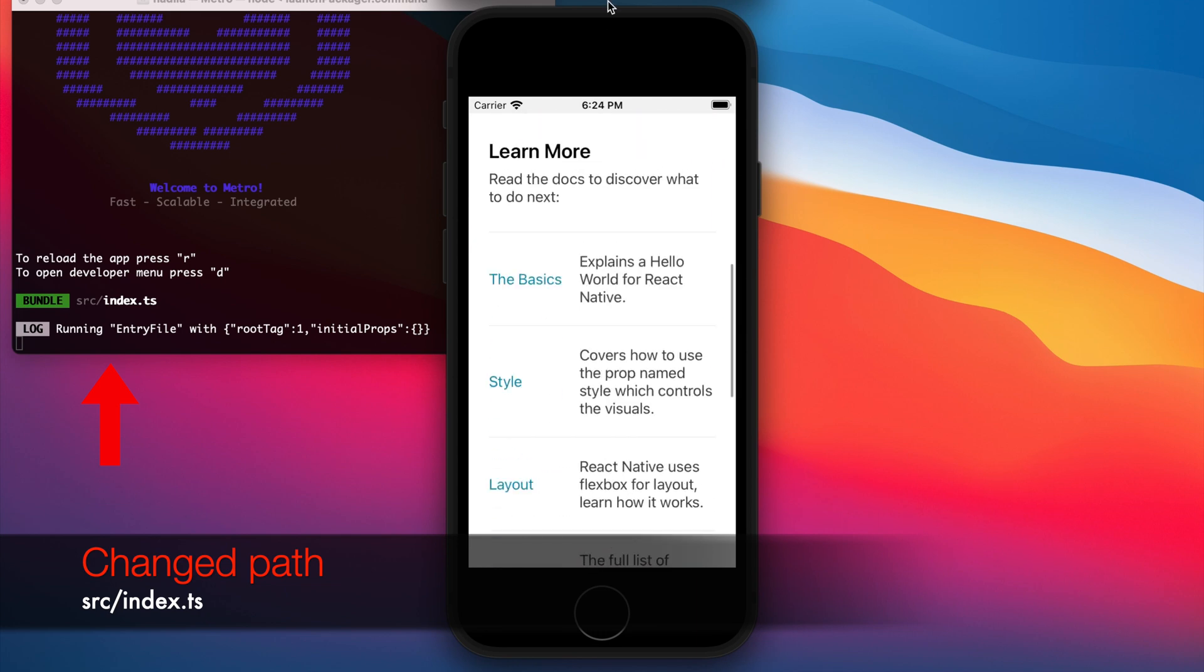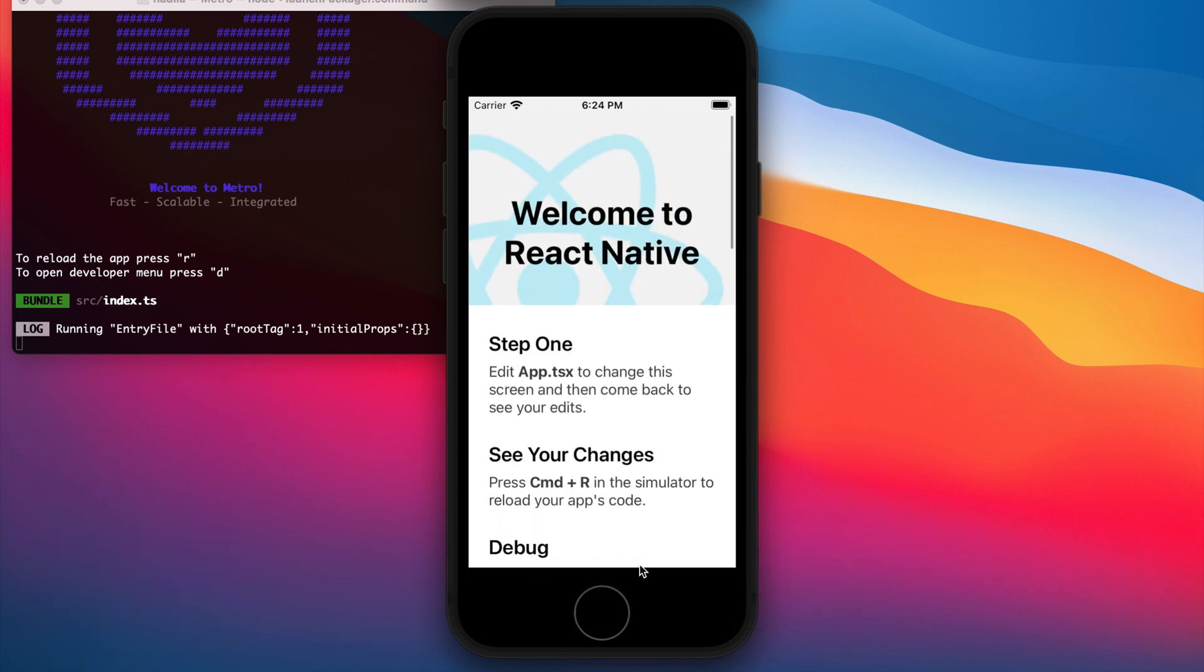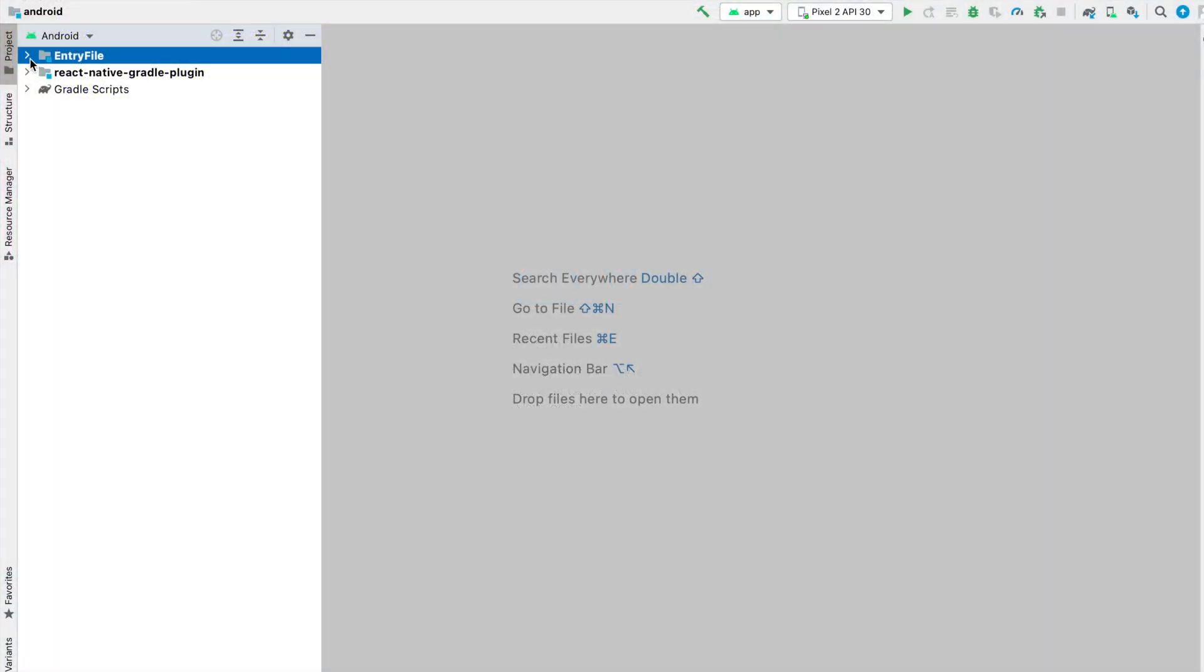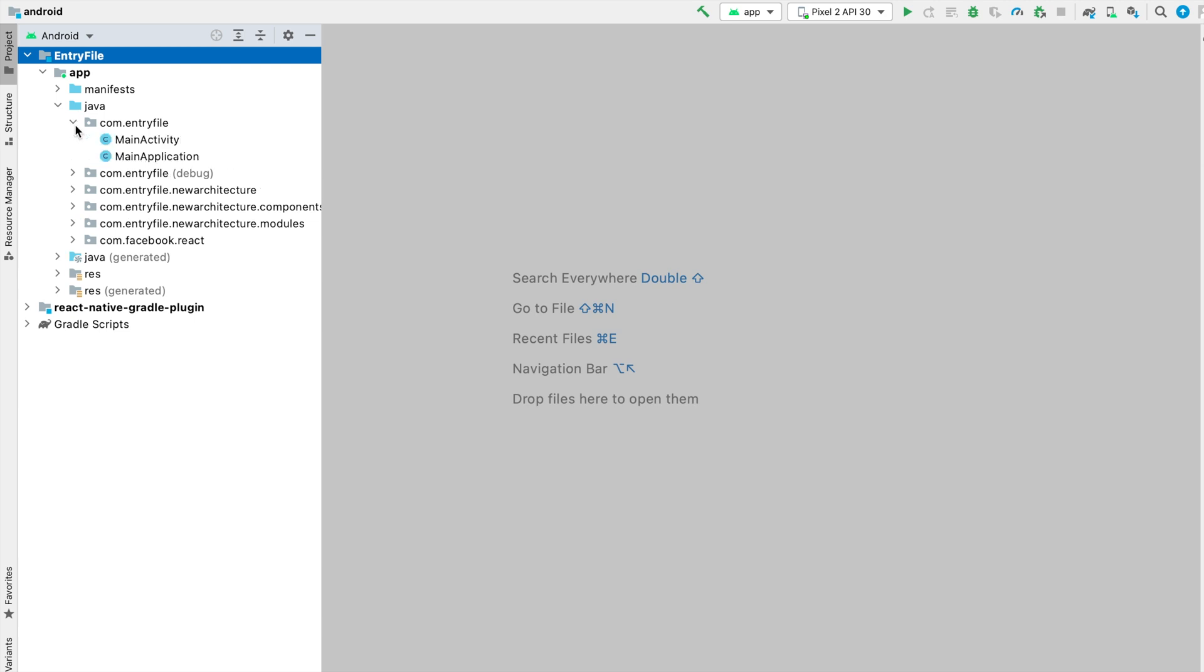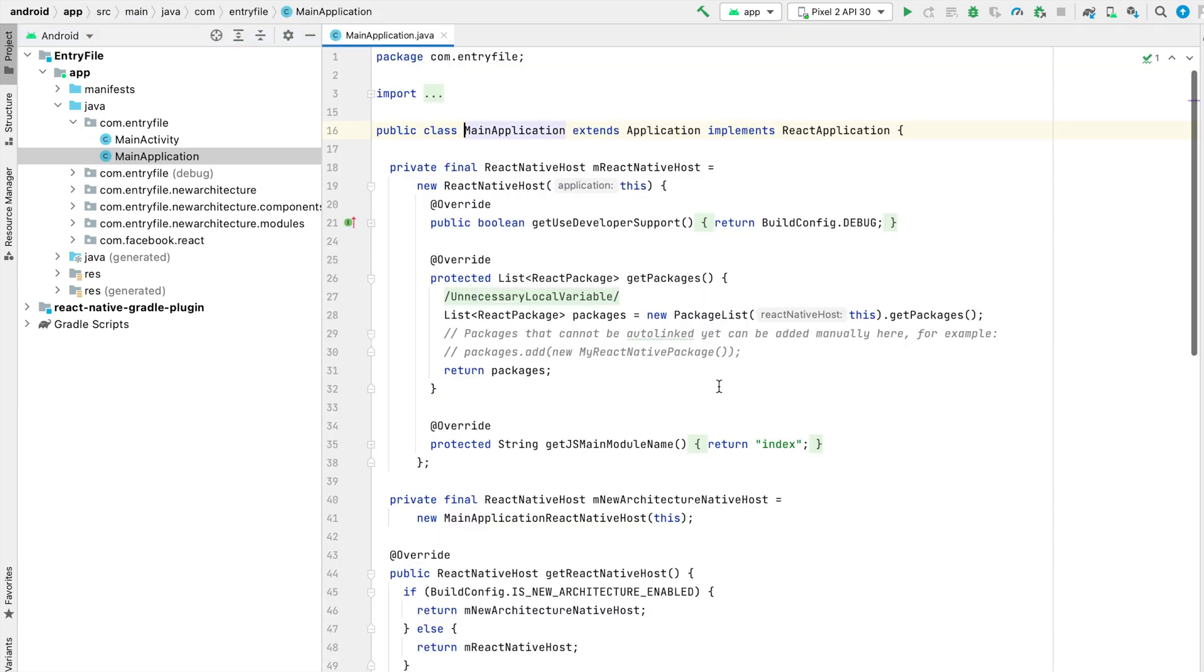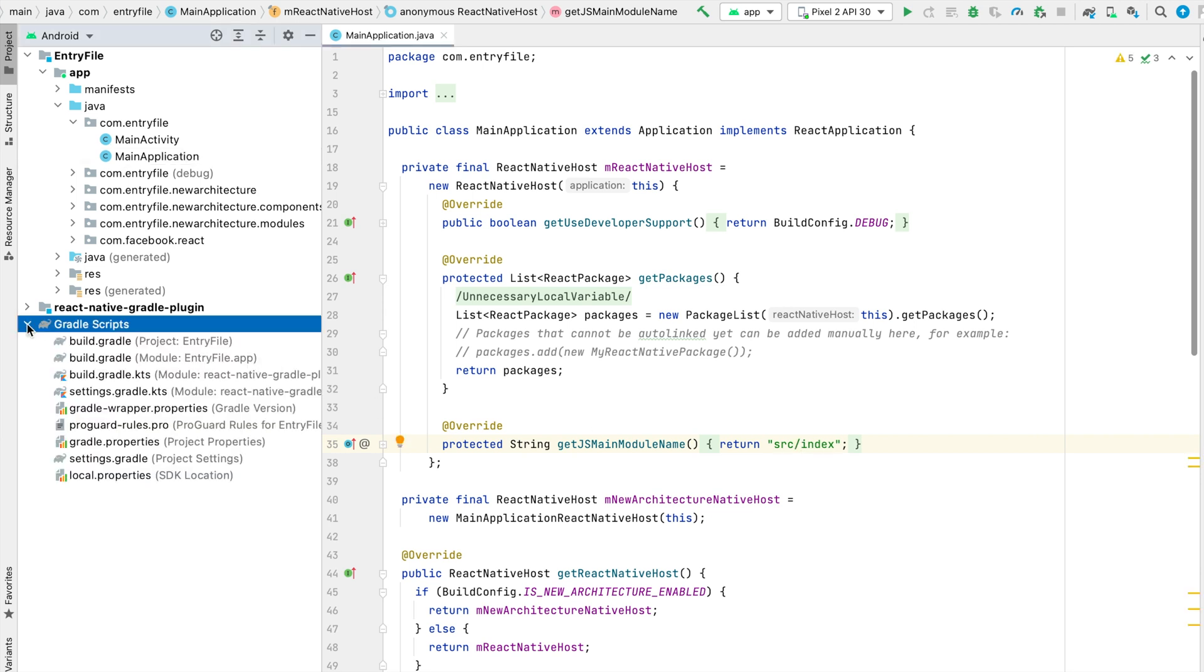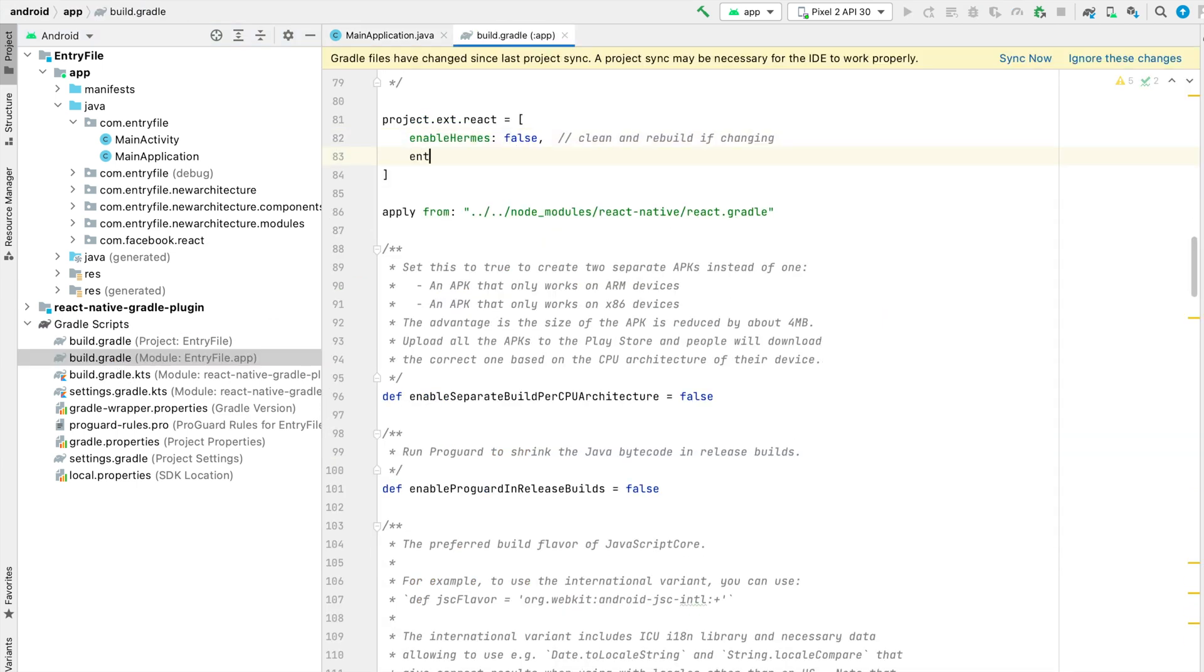Looks like everything is okay and we can go to Android. I open the Android native project with Android Studio, go to the main application file and update the path to src slash index as well. And the last thing we need to do here is to add the new path for the entry file to the Gradle app settings.